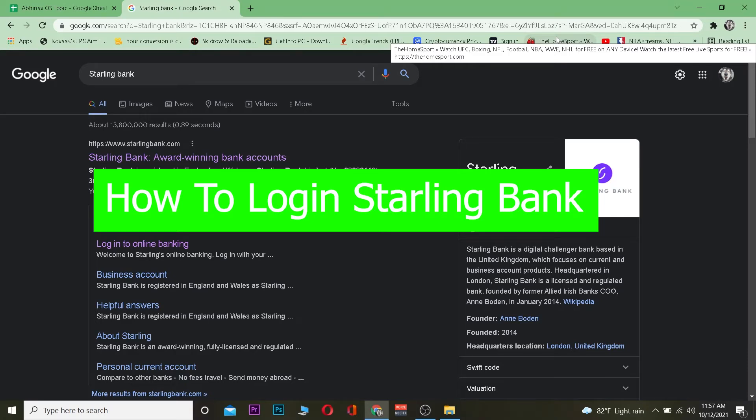Good morning and good afternoon to everybody watching the video. It's me Vicky Kevin and you're watching How to Guide YouTube channel. In this video, I'm going to be teaching you how you can log into Starling Bank.